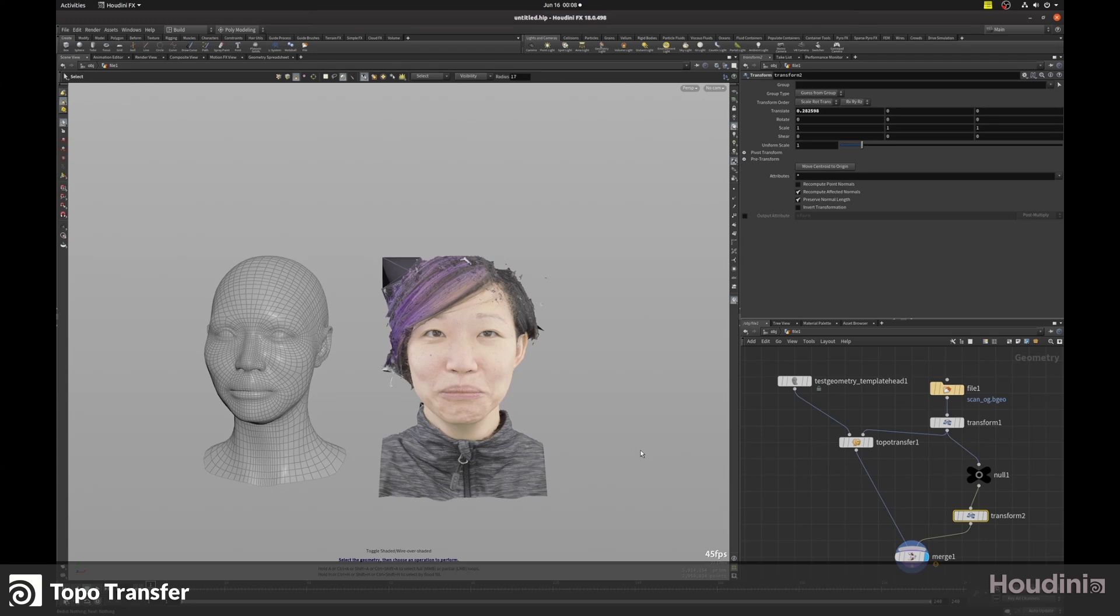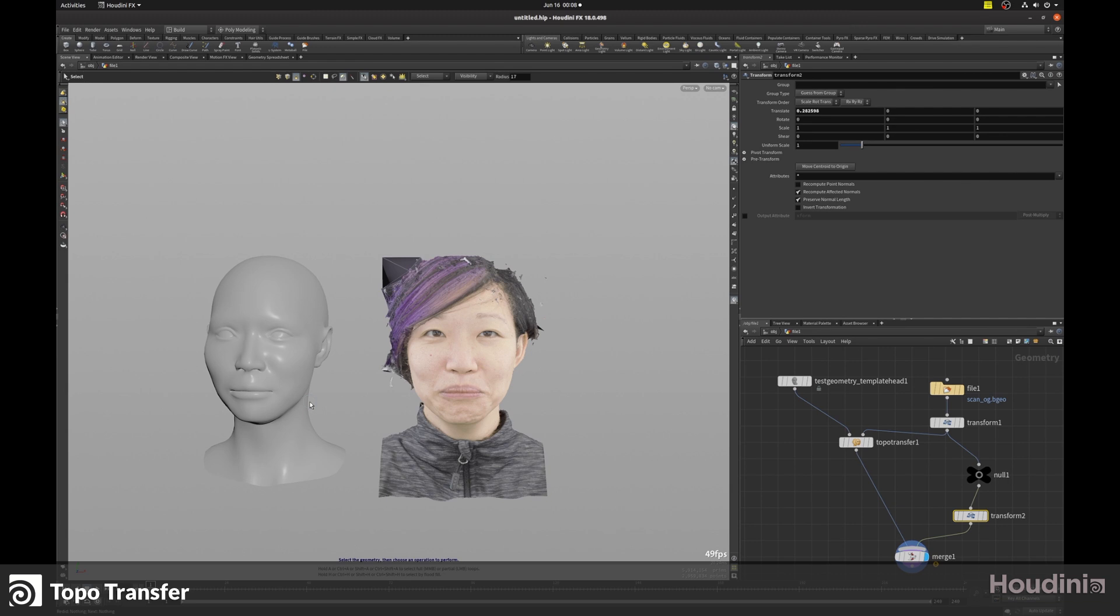This video is going to cover topotransfer in Houdini. The dictionary definition of topotransfer is that it non-rigidly deforms the surface to match the size and shape of a different surface.